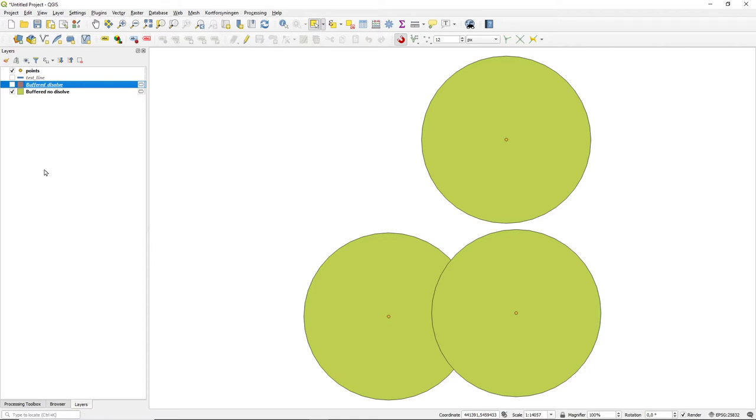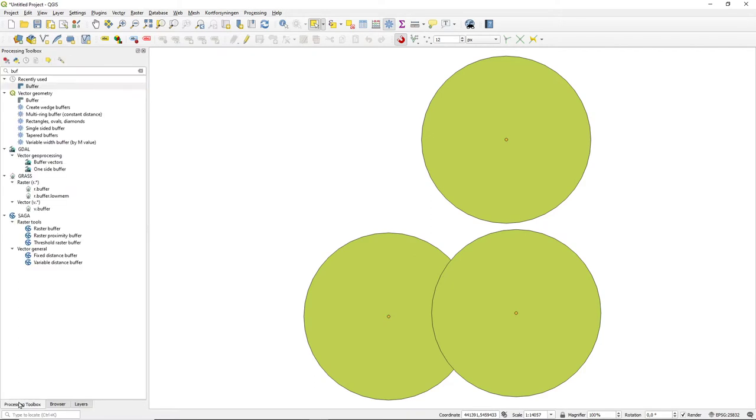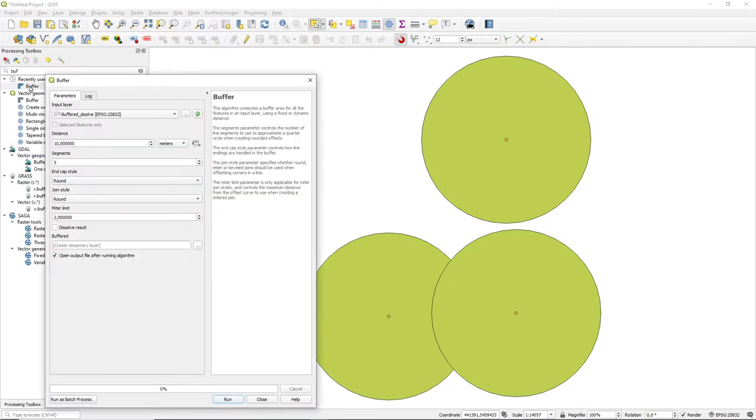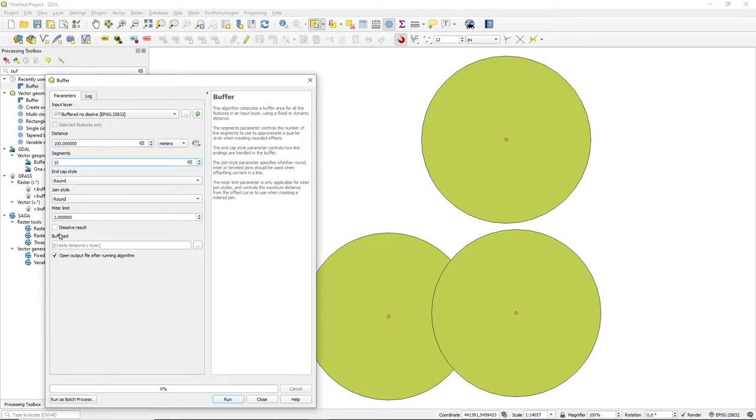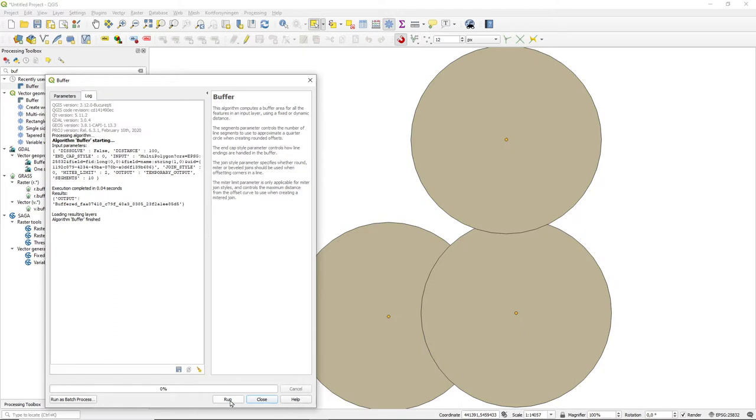I can take this layer and I will do a buffering of my non-dissolved with a value of 100 and leave it as undissolved. I can run this tool and you can see we almost get what we expect.